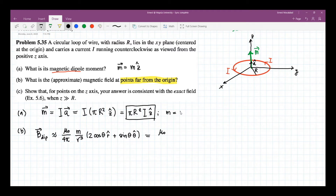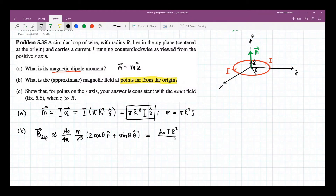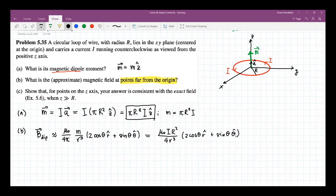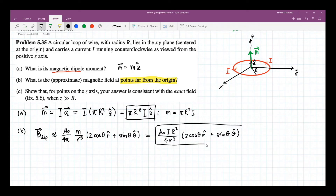The magnitude of the magnetic dipole moment is pi R squared I. So this gives mu naught times R squared times 2 cosine theta R-hat plus sine theta theta-hat. This is now the magnetic field of the dipole.